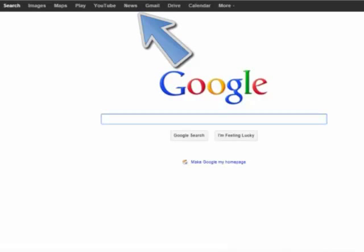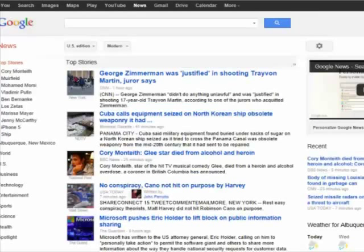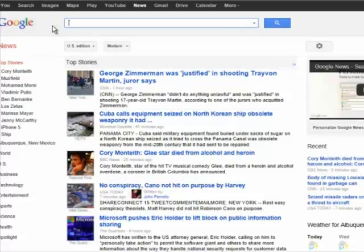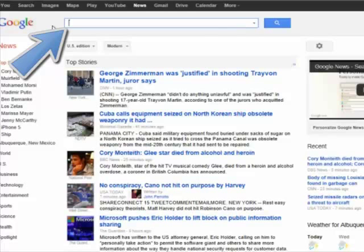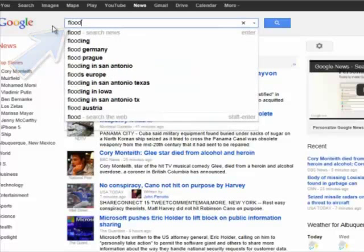One way to do this is to go to Google's special News feature. By default, Google News gives you the top hits of the day — the news that most people are reading. However, as with the standard Google search engine, you can type in your own custom searches. Let's say we're interested in researching floods. News results will appear from a variety of sources: local, national, and international.